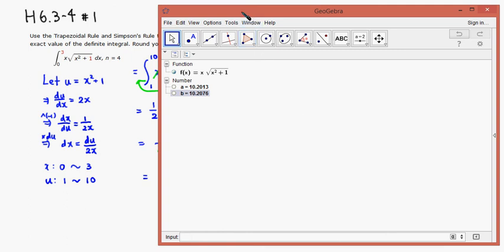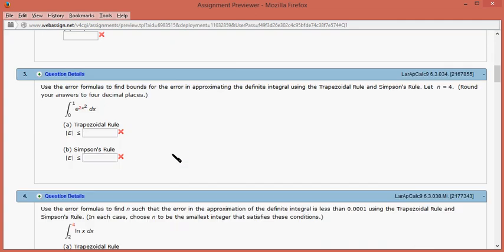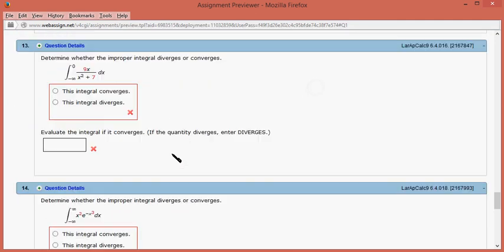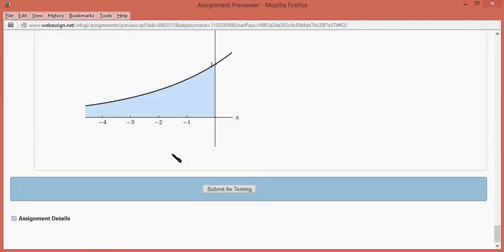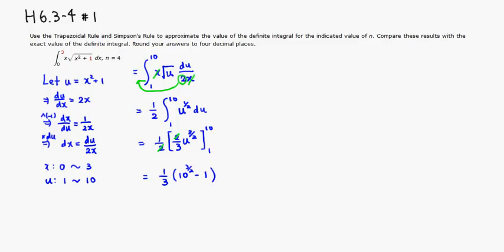so let's type it in. 10.2076. So let's double check, by submit for testing. It came back, and it looks like we got both of these guys correctly. That's it, I hope that this was clear.